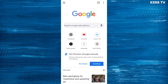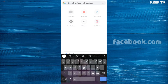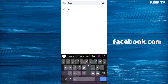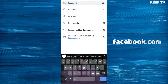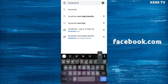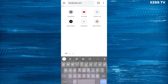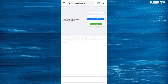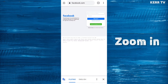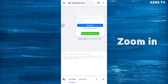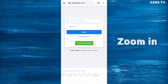Then go to facebook.com, zoom in the page, and log into your Facebook account.